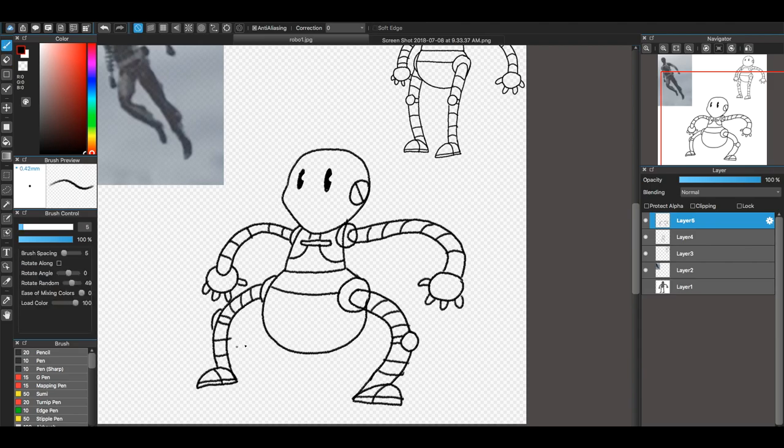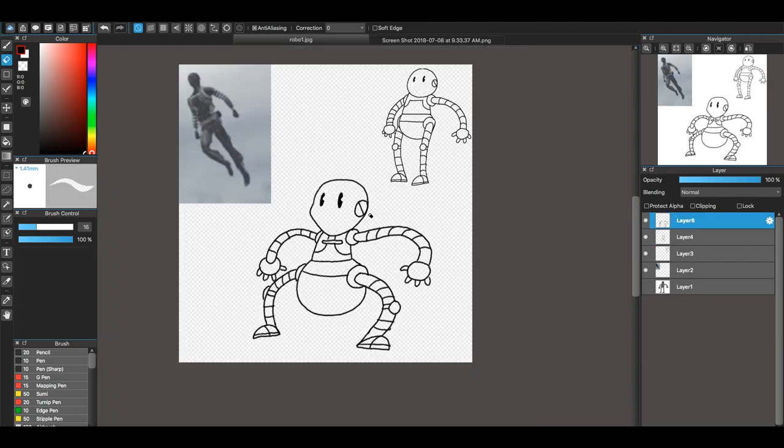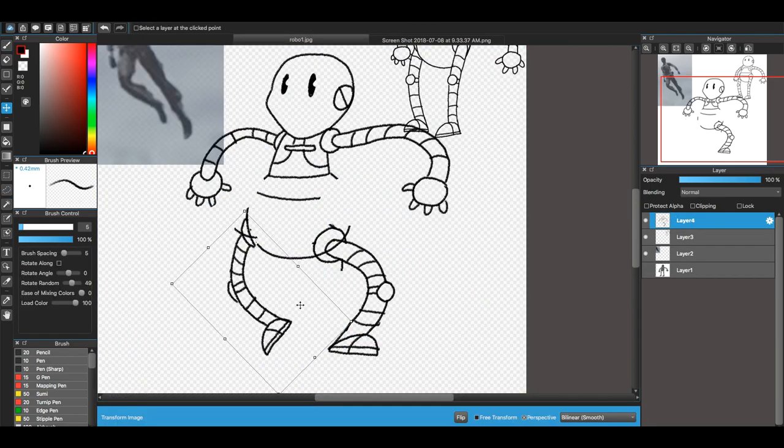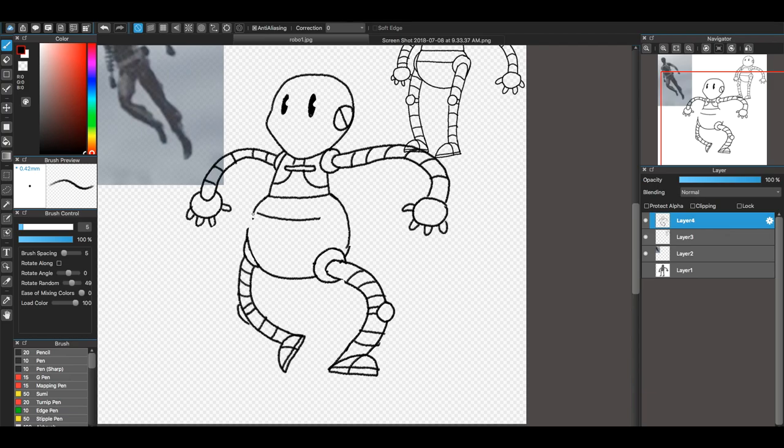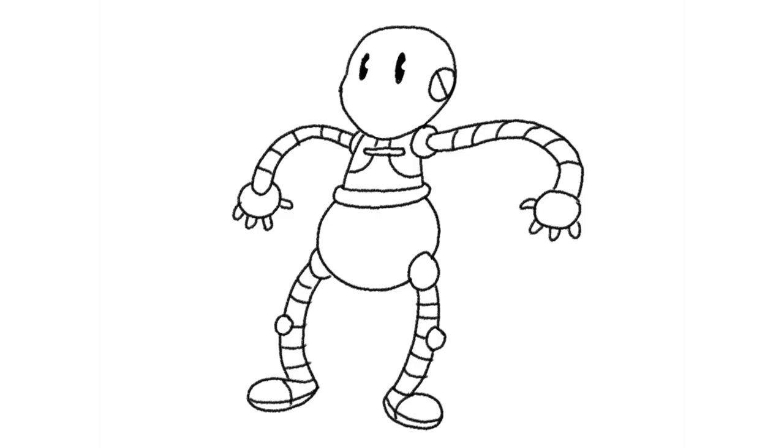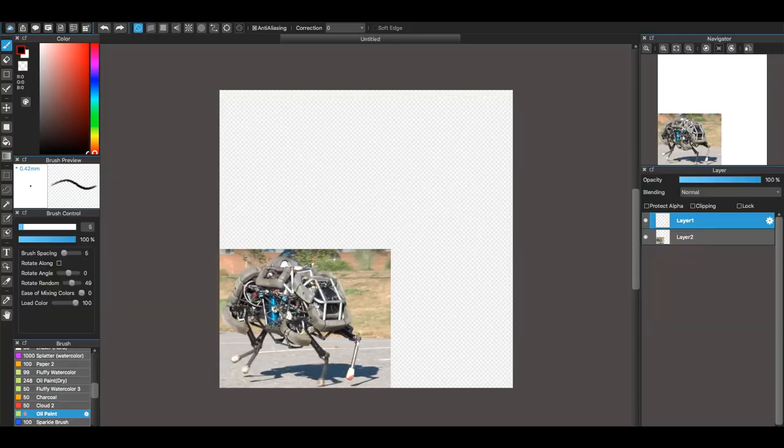I wasn't sure whether to give it eyes or not because the actual robot doesn't, but like I said, everything had eyes in the 30s.